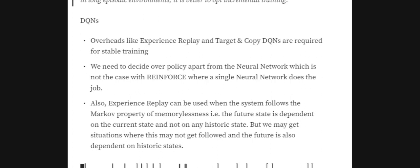Now let's understand a few problems with DQNs. As already explained, we use overheads such as experience replay and target-copy DQNs to make training stable. This is always an overhead — we need to code many extra things, and it is also time-consuming. Apart from that, we also need to decide on a policy to follow, since DQNs belong to value-based methods where we predict Q-values for actions rather than action probabilities directly.